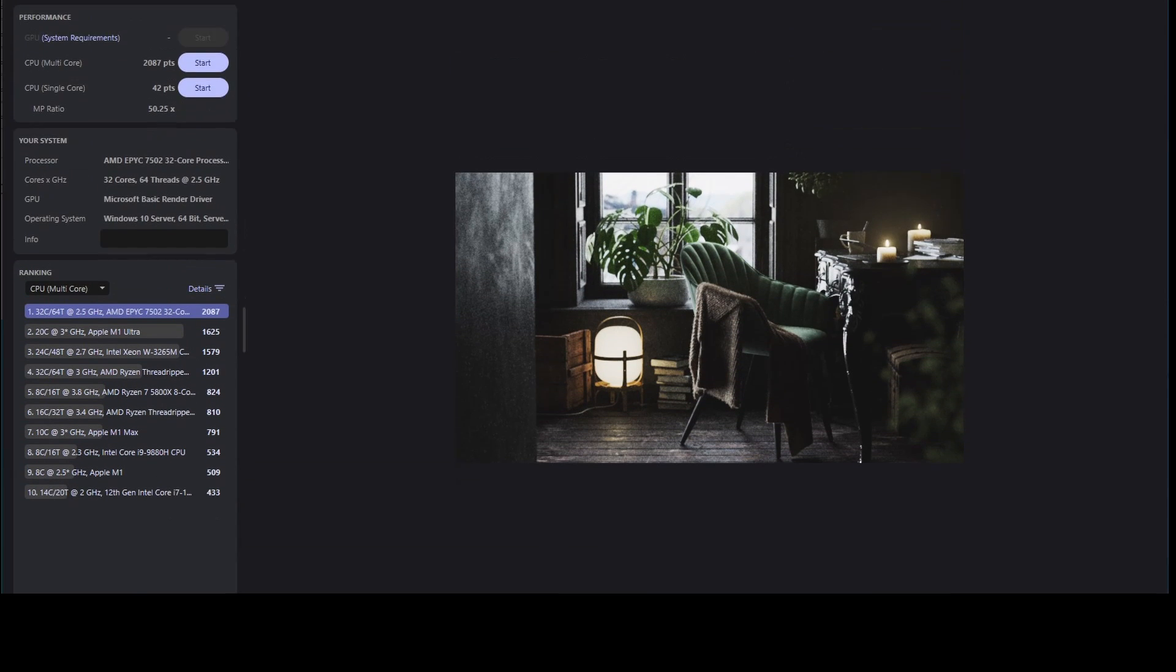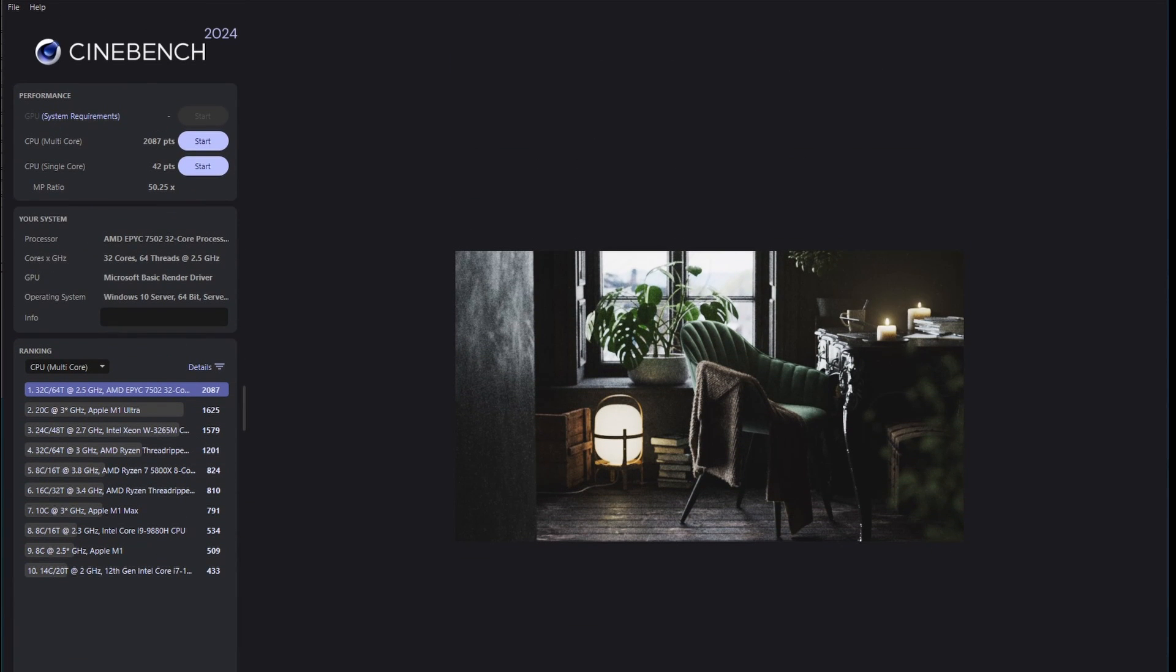Cinebench is the last benchmark that we are going to do. Its single core performance is not that great but since the CPU has 32 cores you can see that it makes these results great.